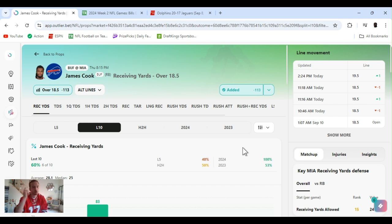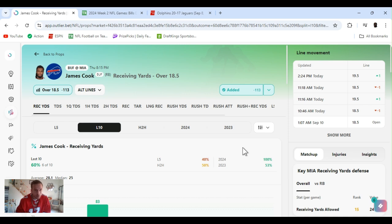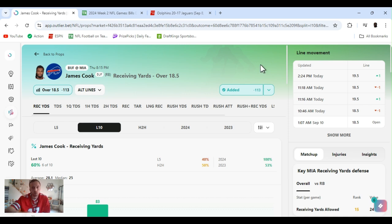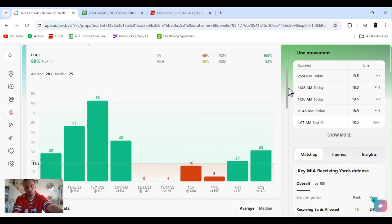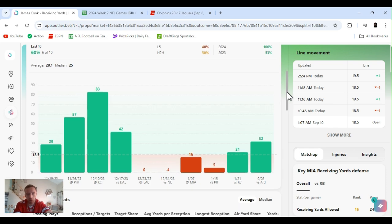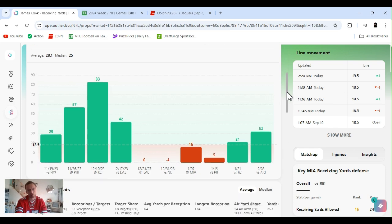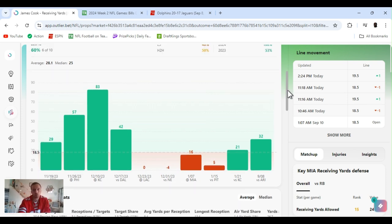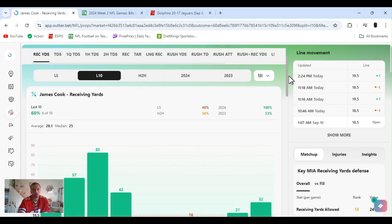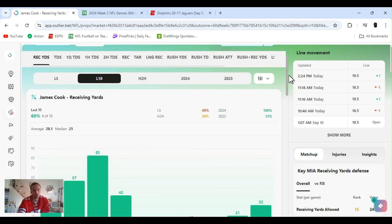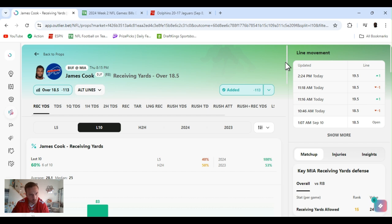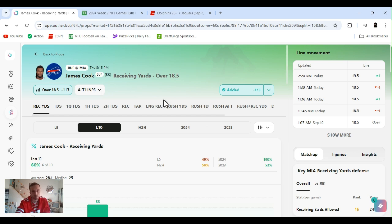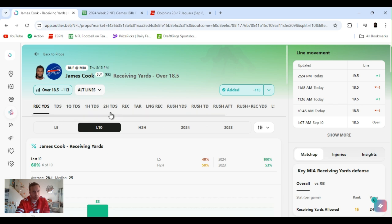All right, so first up, going James Cook receiving yards over 18 and a half. Played this last game, we cashed it last game. I was kind of looking into his longest reception, but it's a little too far. He can go over this in one play. I believe he did go over it in one play last game.